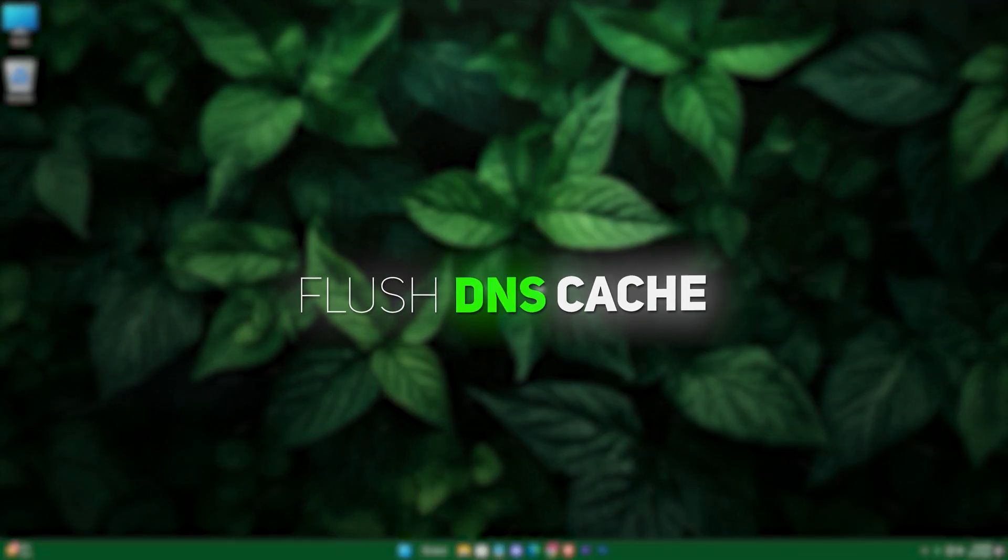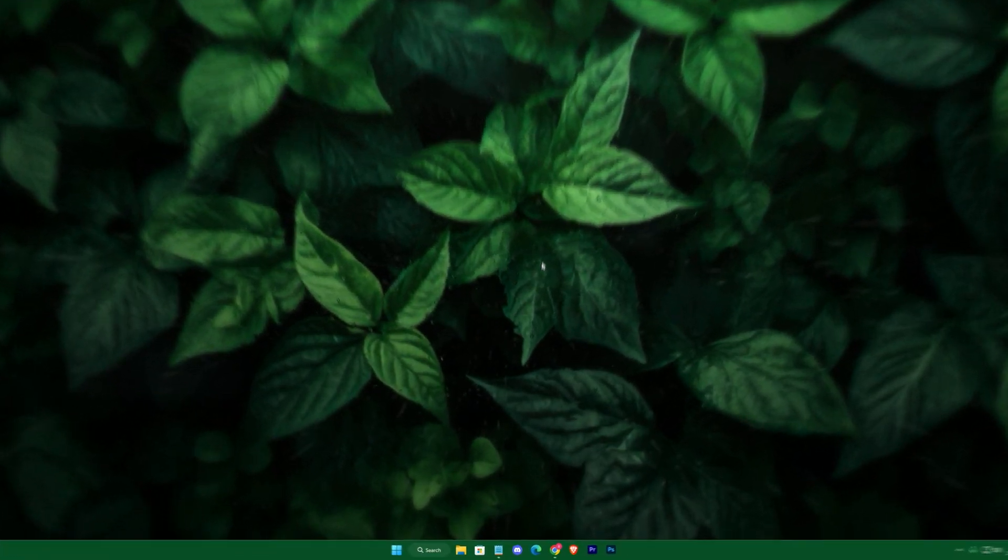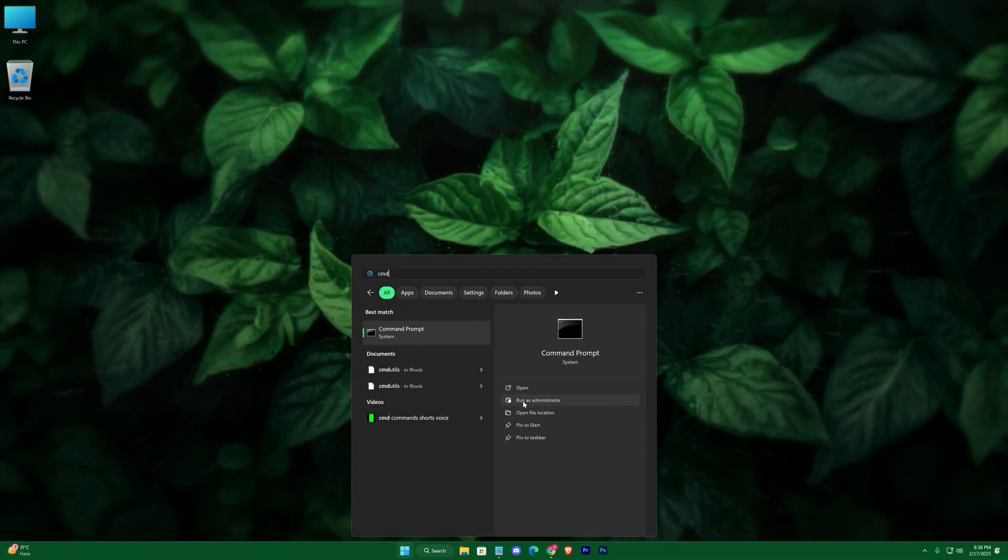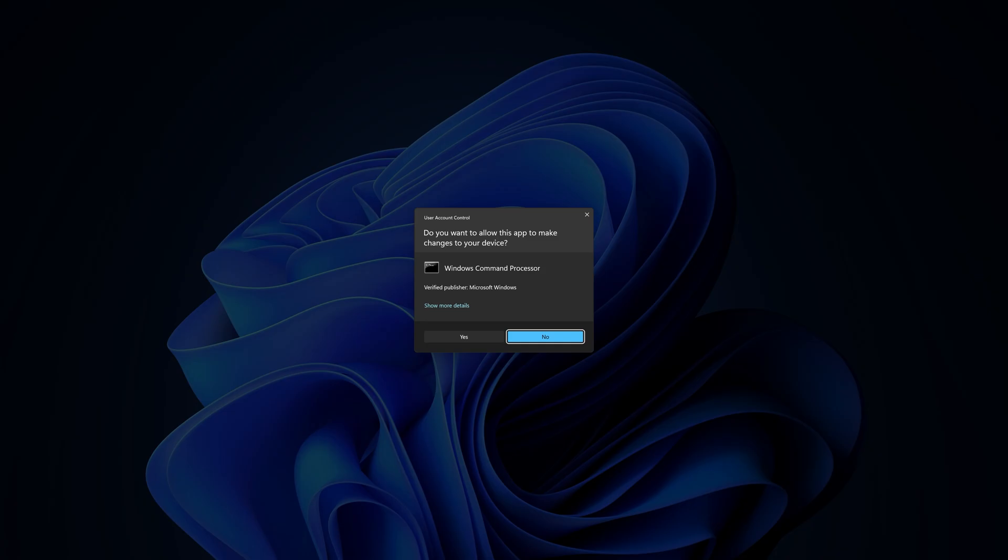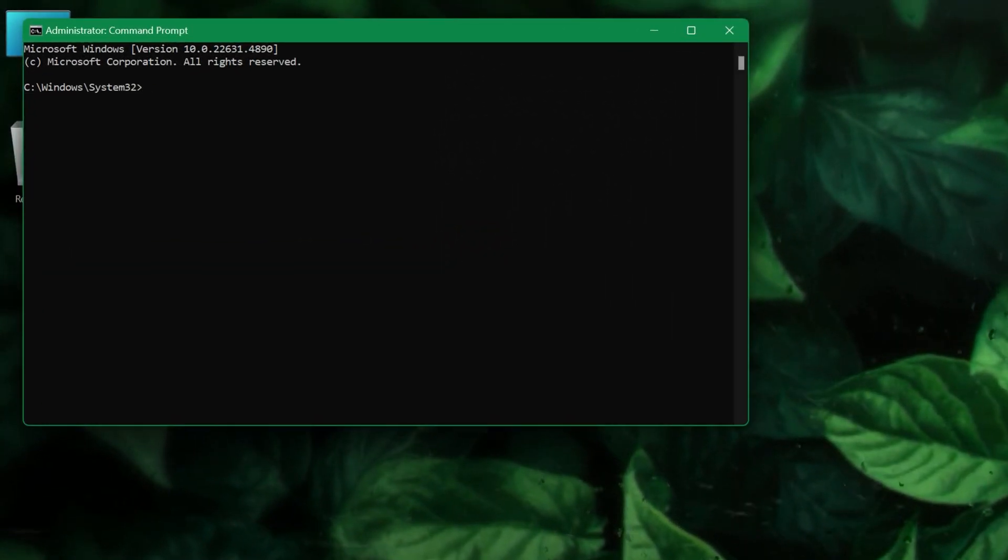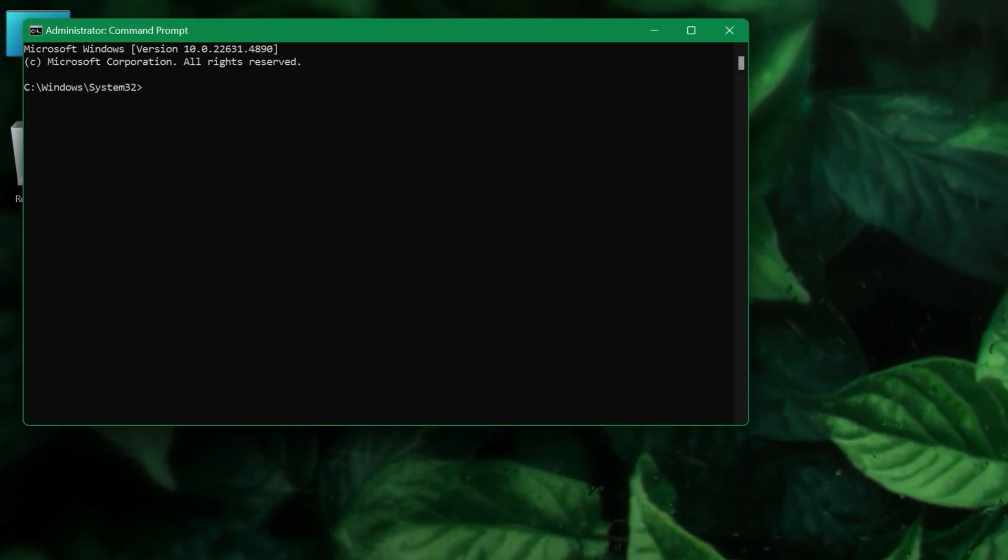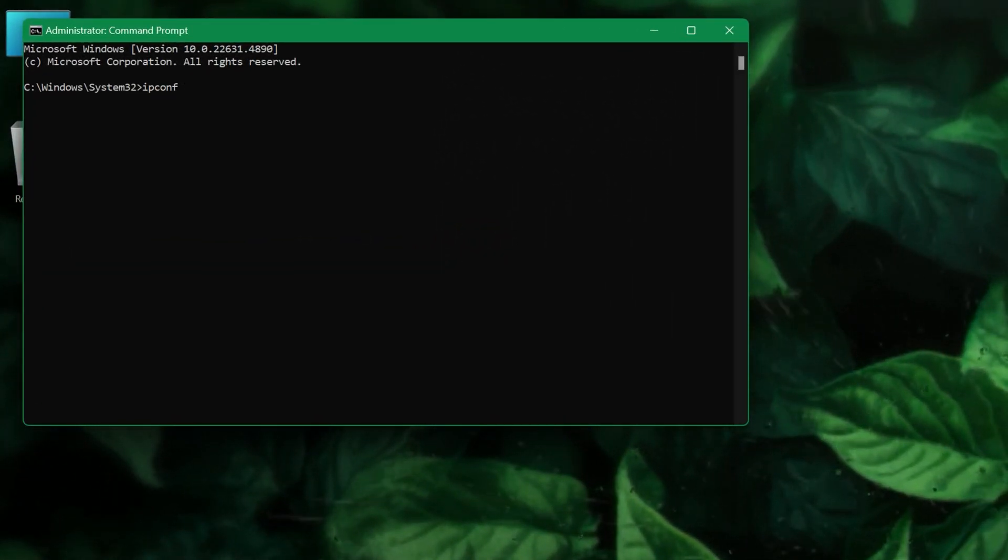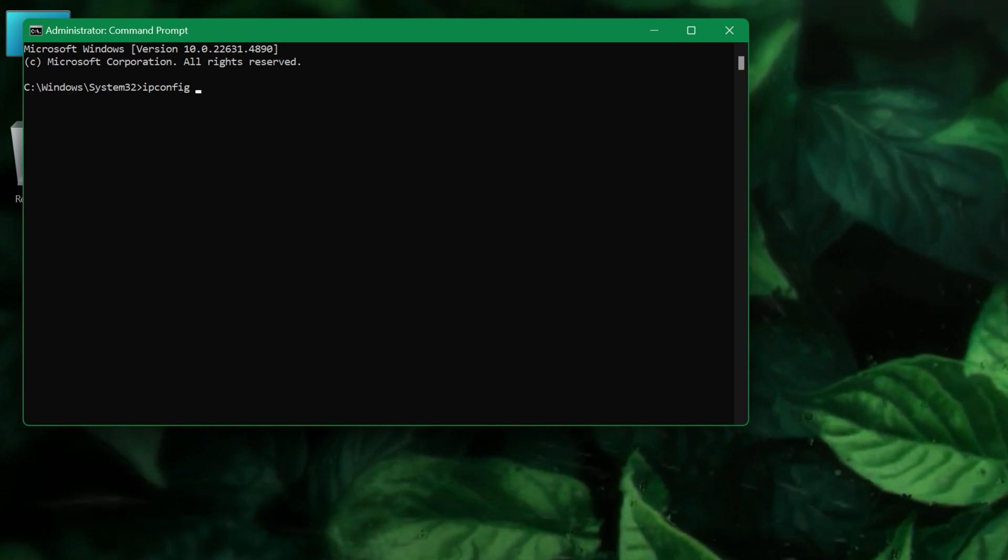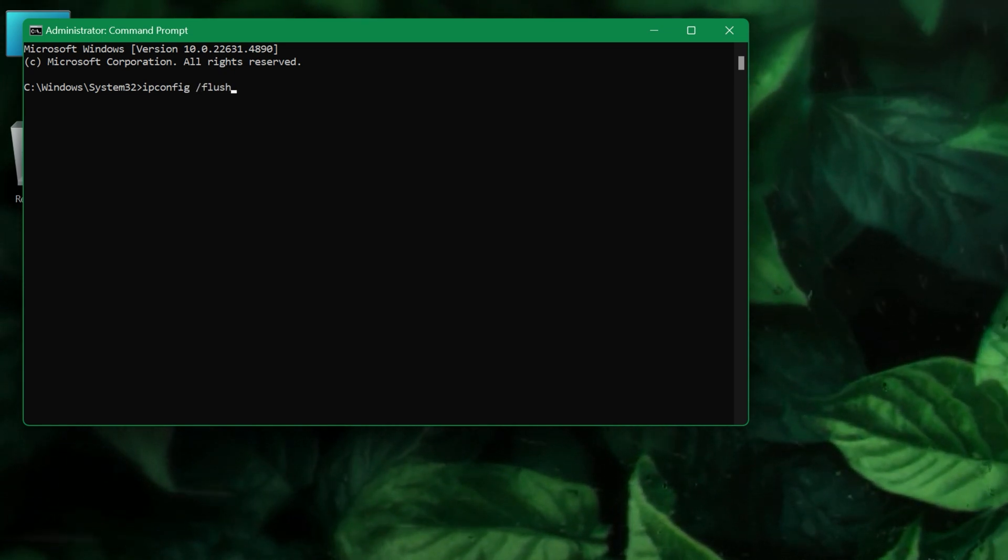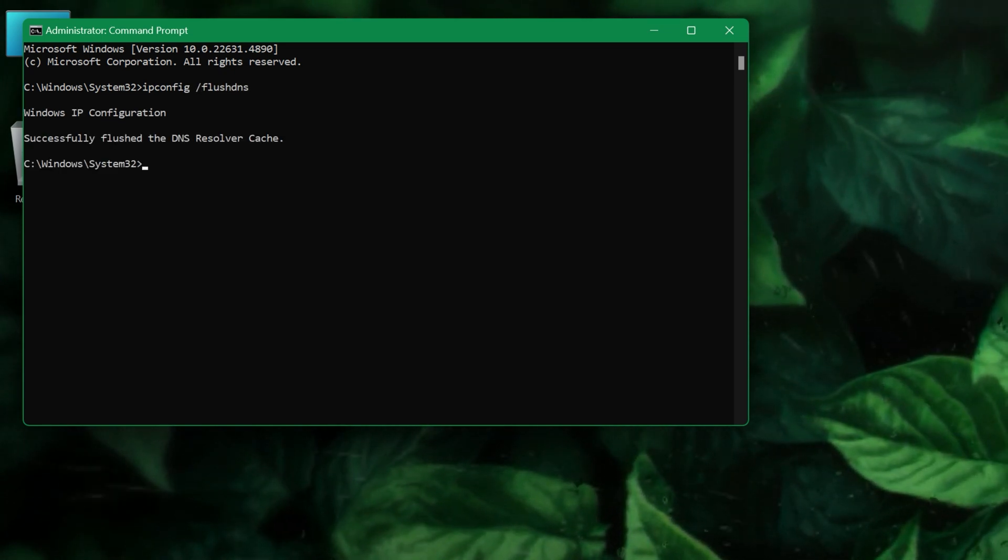Then flush your DNS cache by opening Command Prompt as an Administrator and typing ipconfig /flushdns. This refresh clears outdated entries and helps your system connect faster to online game services.